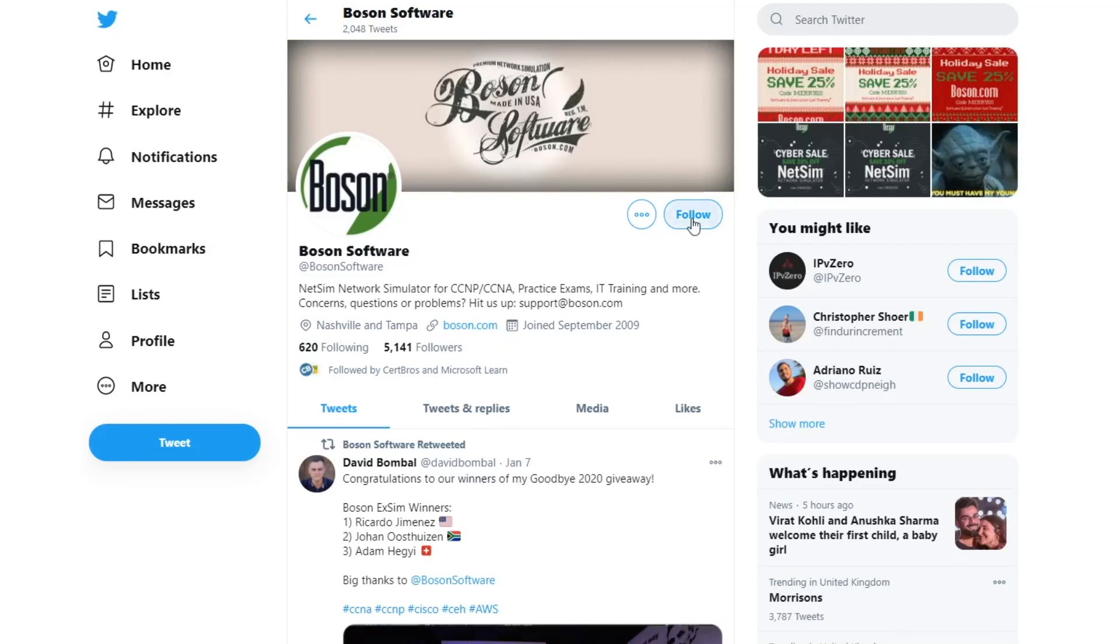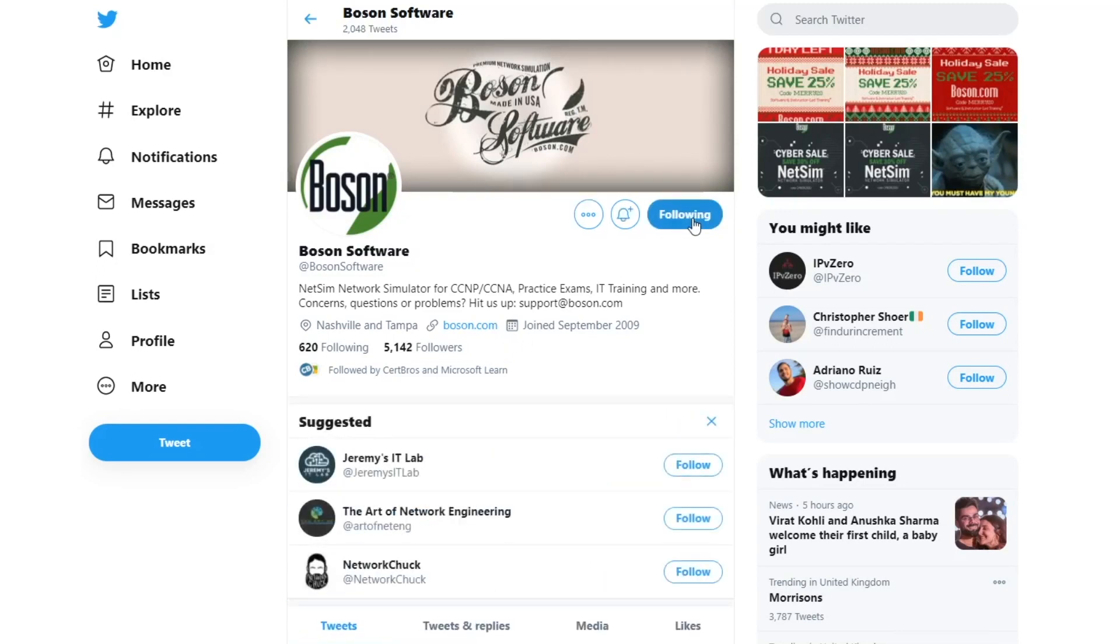Before I announce the winner though, I want to say a massive thank you to Boson for sponsoring this giveaway. These guys are huge supporters of channels just like this one. Please go drop them a follow on Twitter, I'm sure they'll appreciate it, and it also helps me to run more giveaways just like this.